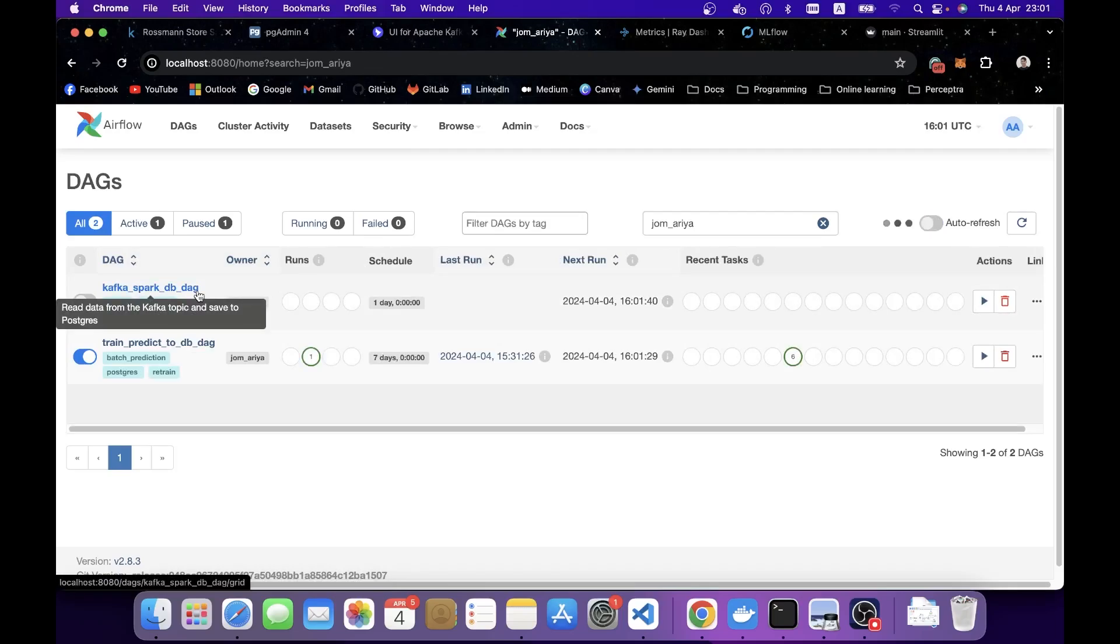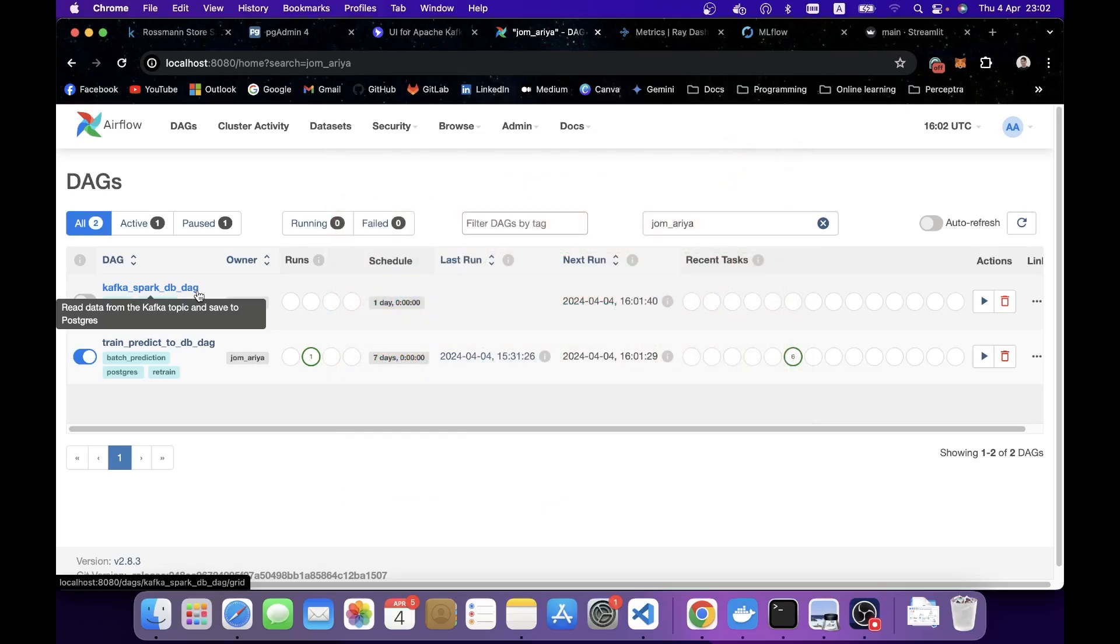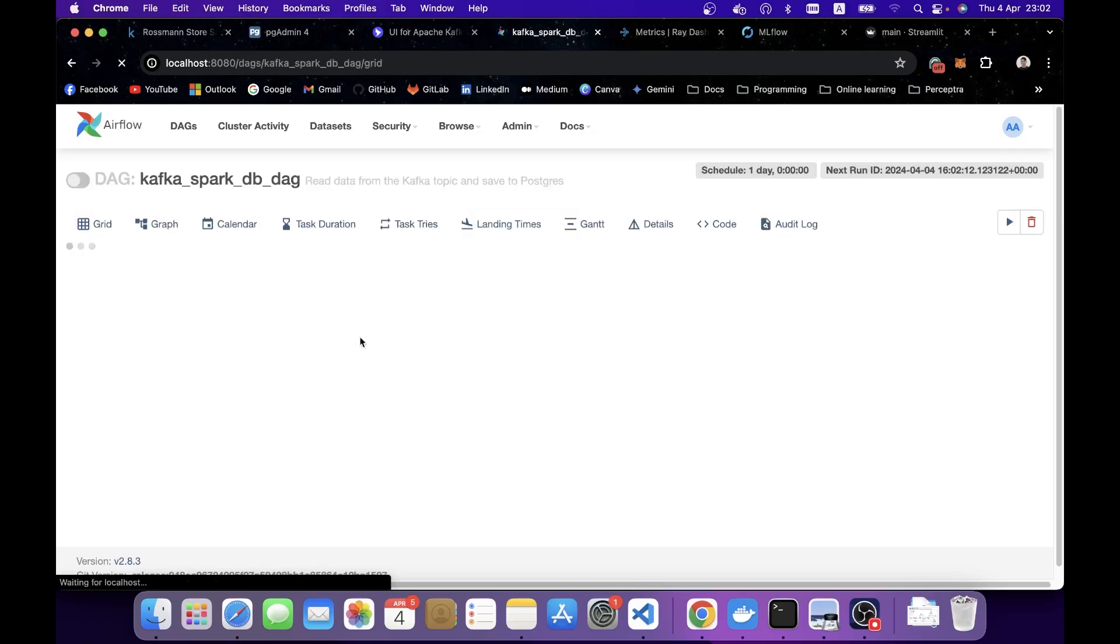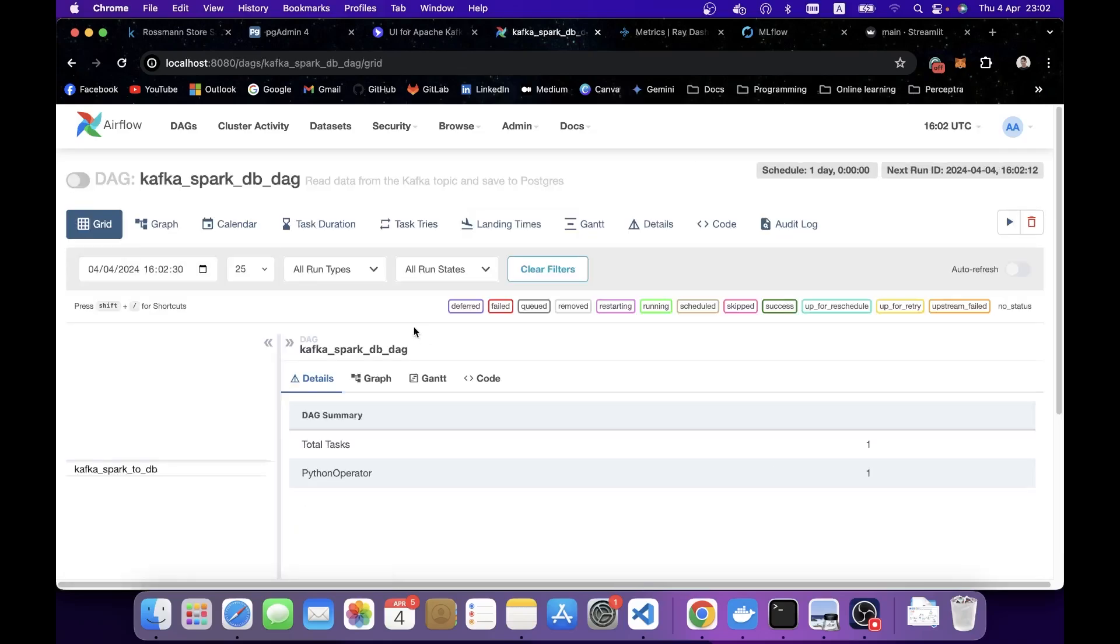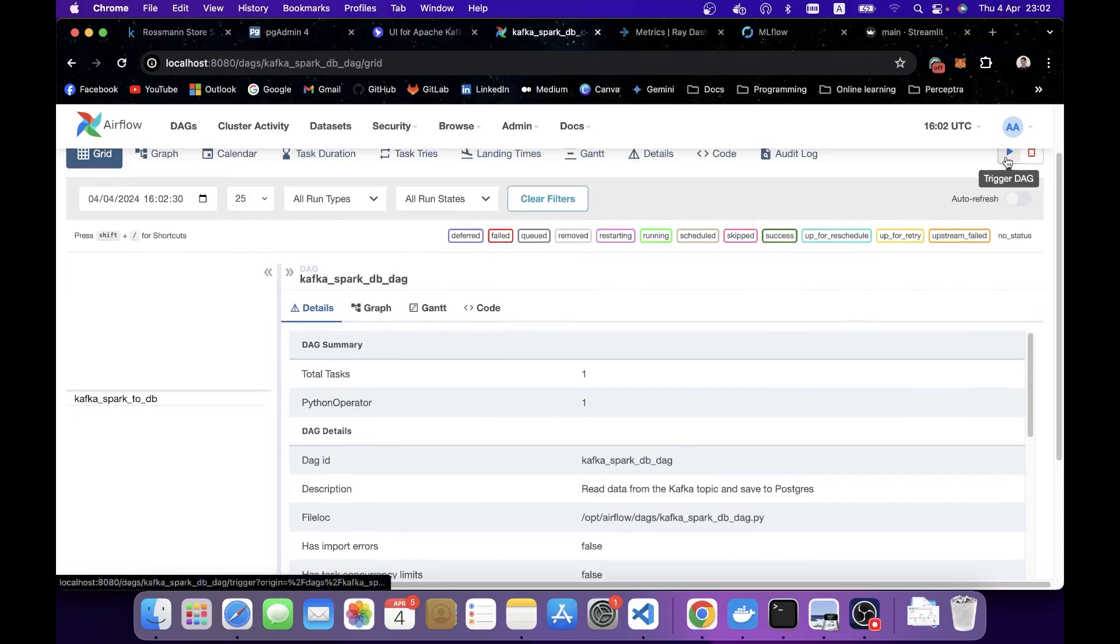This is the DAG that we left off in the first place. The whole purpose of this DAG is to consume all the messages from the Kafka topic and process them with Spark Streaming and append this new processed data. Technically, it's today's data and append to our main table in the Postgres. Now let's click in and manually trigger the button.